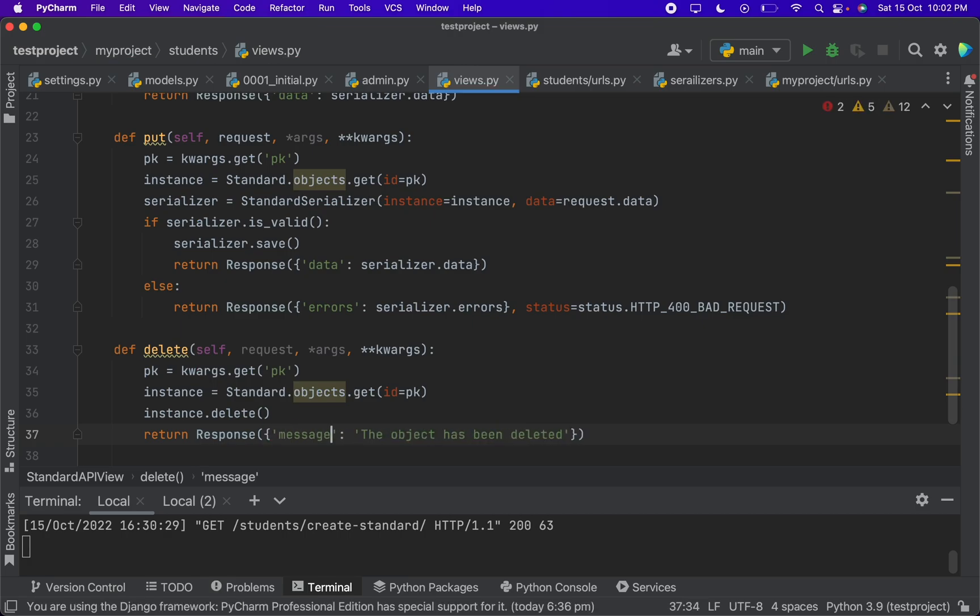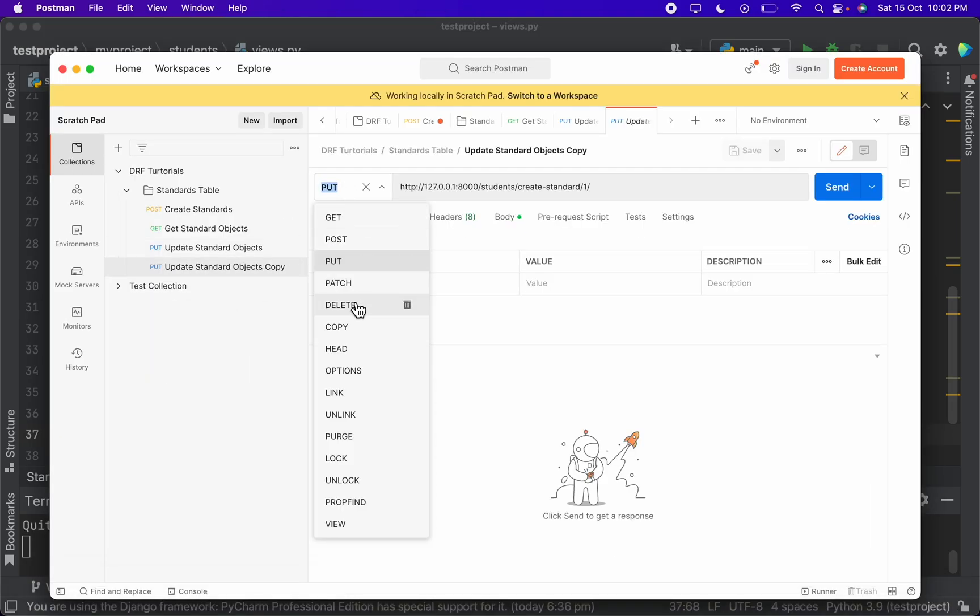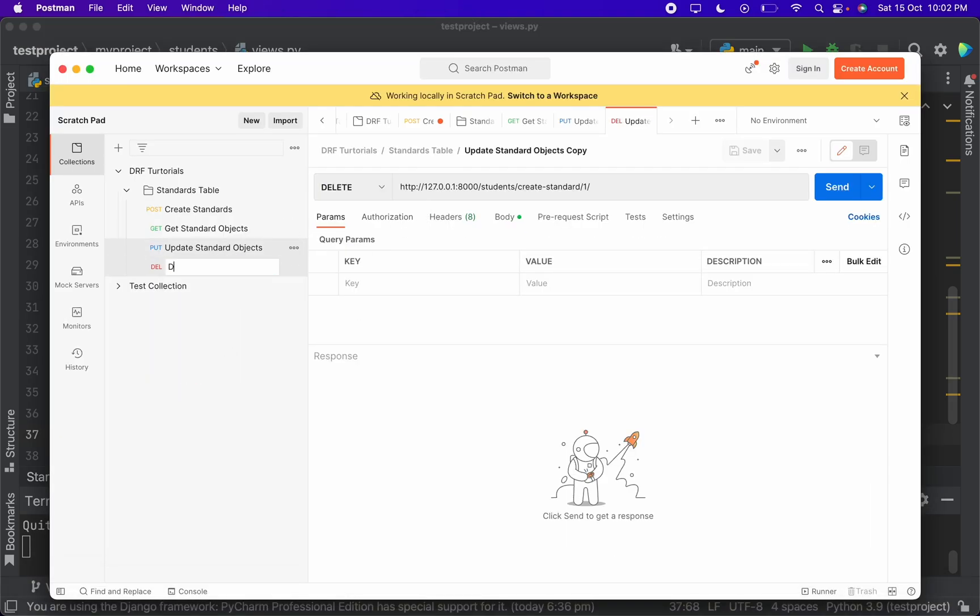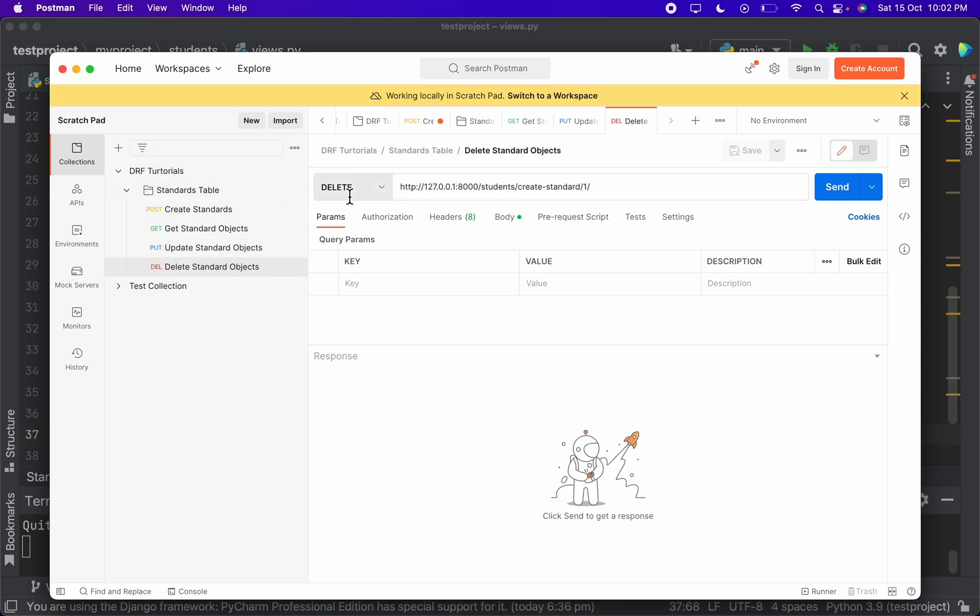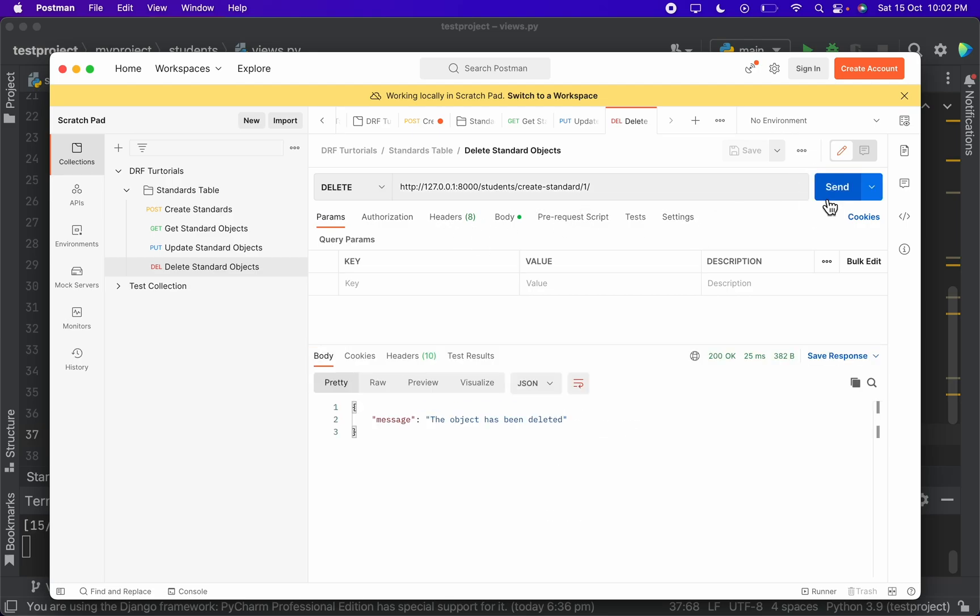That's it, the object has been deleted. Delete standard object. And when I hit the delete object, the first object will be deleted. Here you go.